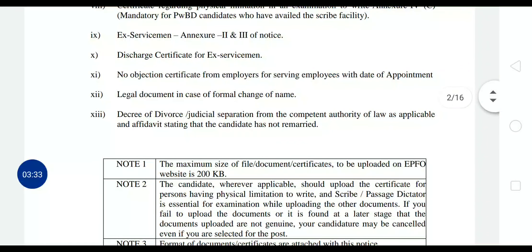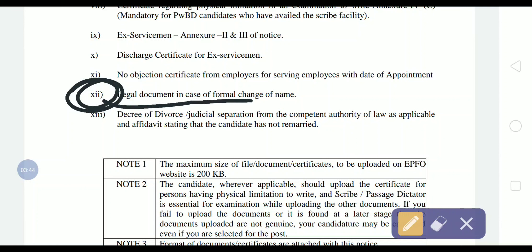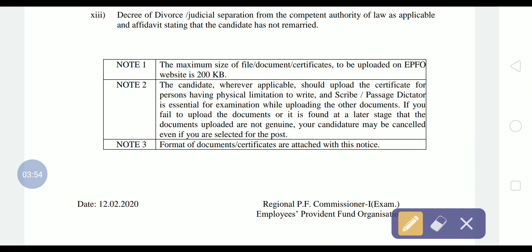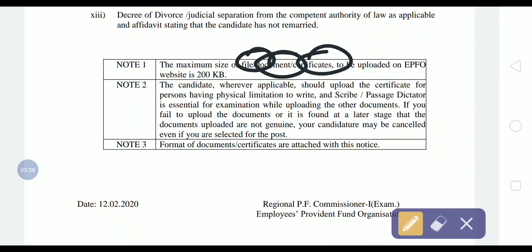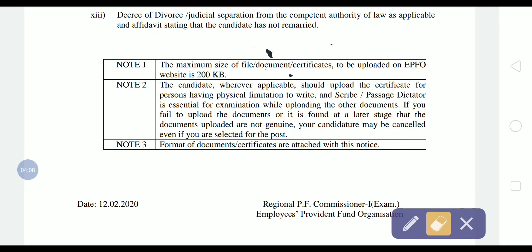Additionally, for married female aspirants, a legal document in case of formal change of name is required, since a woman's surname changes after marriage. Regarding file size, the maximum size of each document or certificate to be uploaded is 200 KB. There is also a note that candidates, where applicable, should upload a certificate for persons having physical limitations.